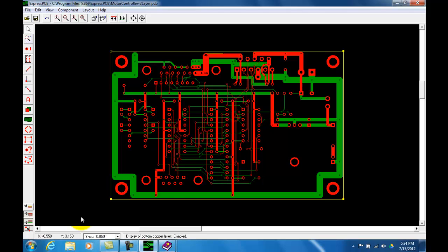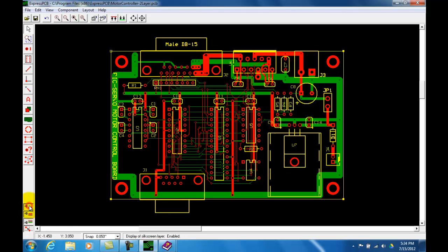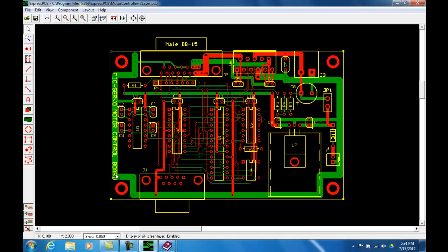Let's go ahead and add the silkscreen, toggle the silkscreen. And here is your silkscreen. These are the components, the markings and the reference designators and anything else which will be printed on the top layer in ink.